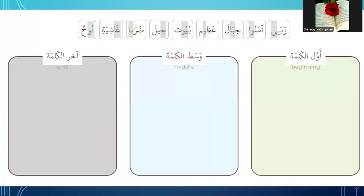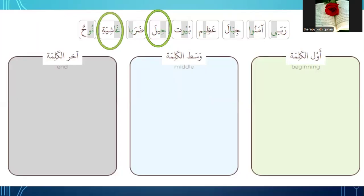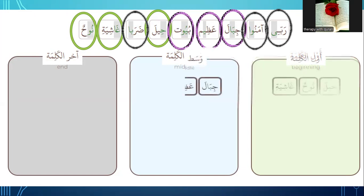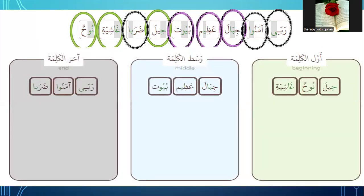Number two — show the place of the colored letter (bayn mawda' al-harf al-mulawwan). Please look at the borders and tell me which word has the colored letter at the beginning. At the beginning — hila, shiyati. Which one is in the middle — jibali, jibala, and al-samaa. Which one is at the end — rabbiy, ah, man. Very good — at the beginning: hila, shia; in the middle: jibala, al-samaa, ton; at the end: rabbiy, ah, man.